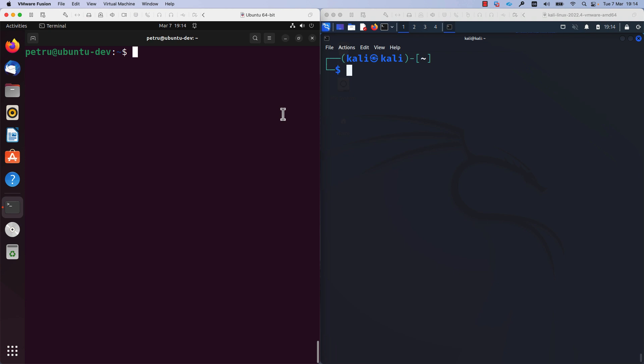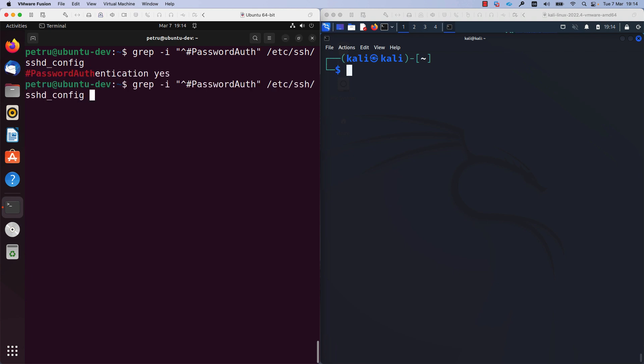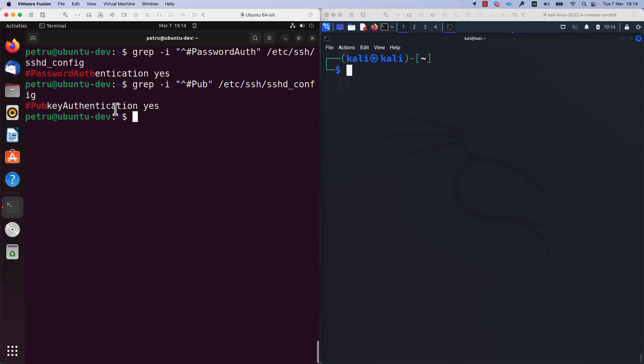Before configuring key-based authentication, let's check the default configuration of my SSH server. The configuration for my SSH server is located in the file /etc/ssh/sshd_config. As you can see, both password authentication and pub key authentication are enabled by default. These are the default options for SSH, at least on my Ubuntu machine.